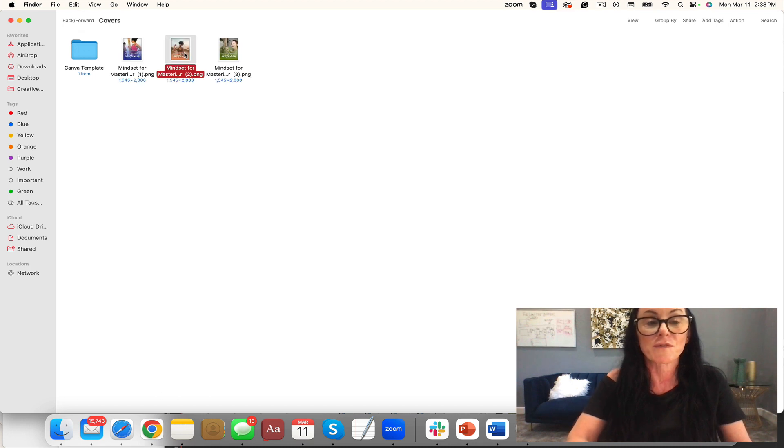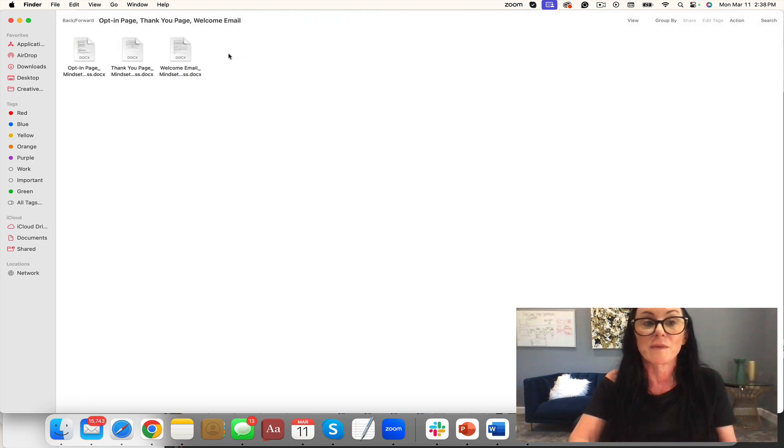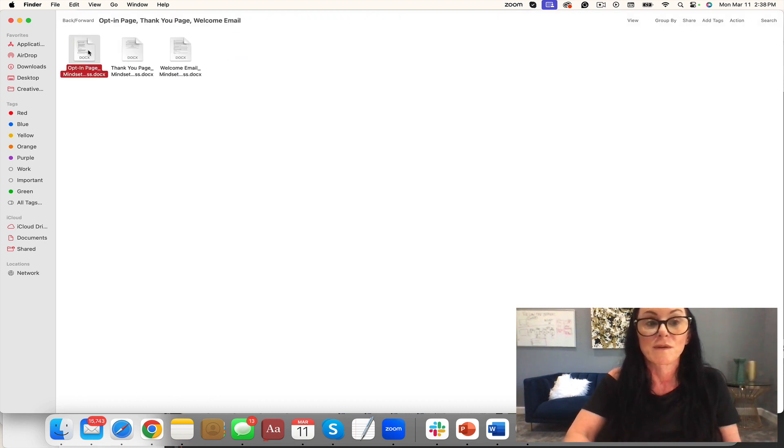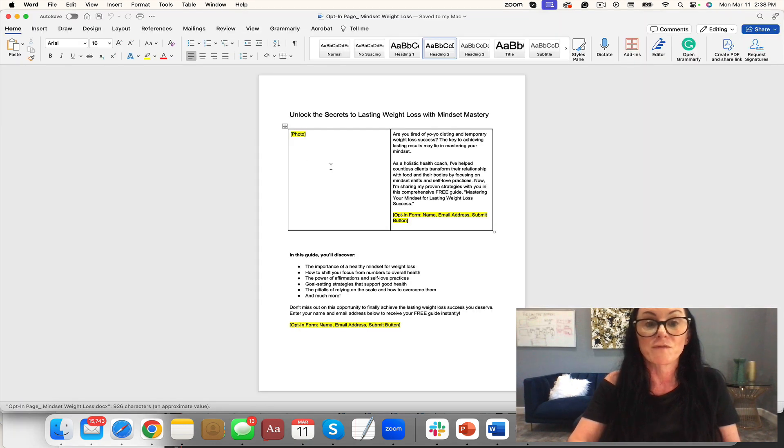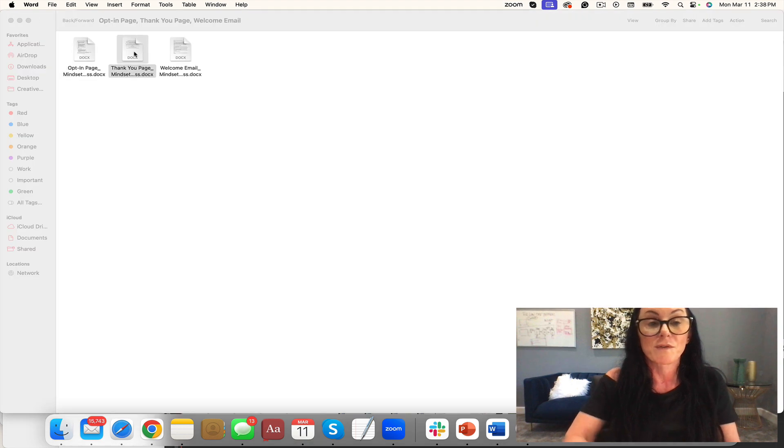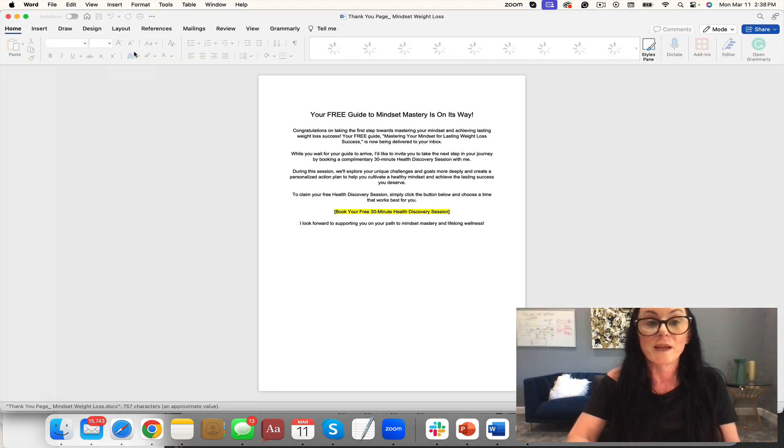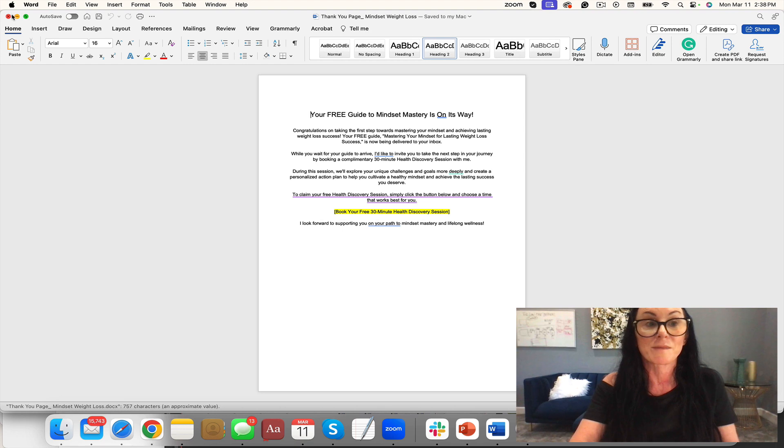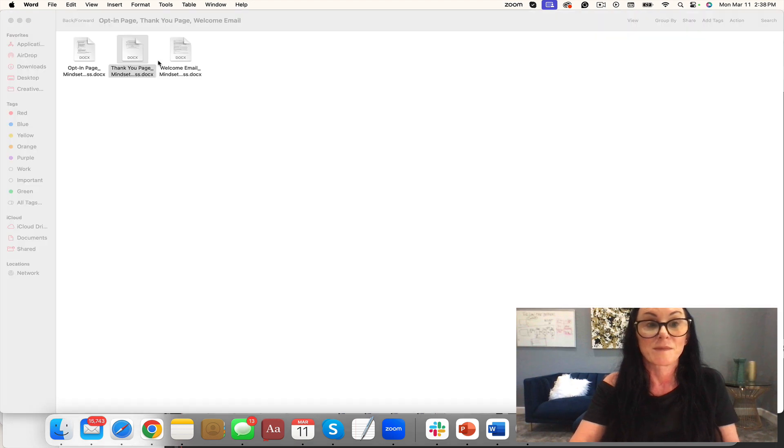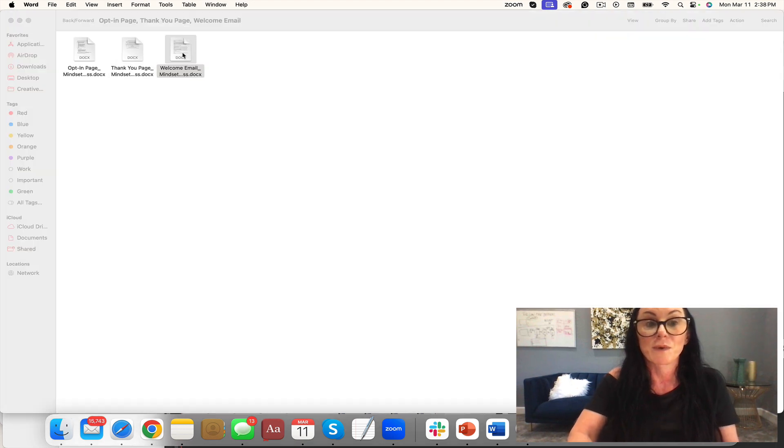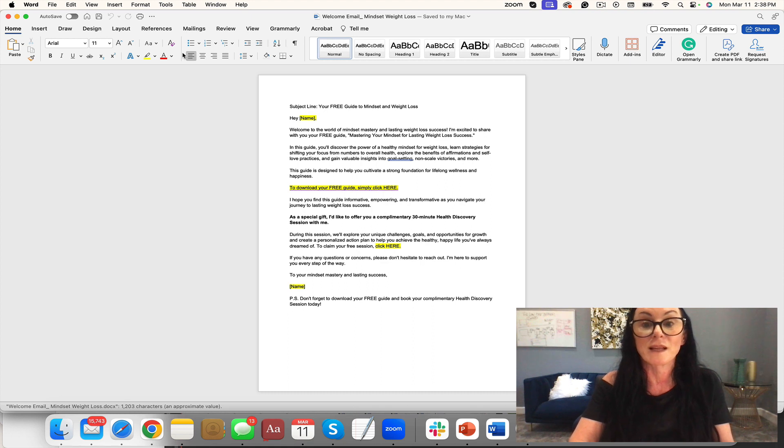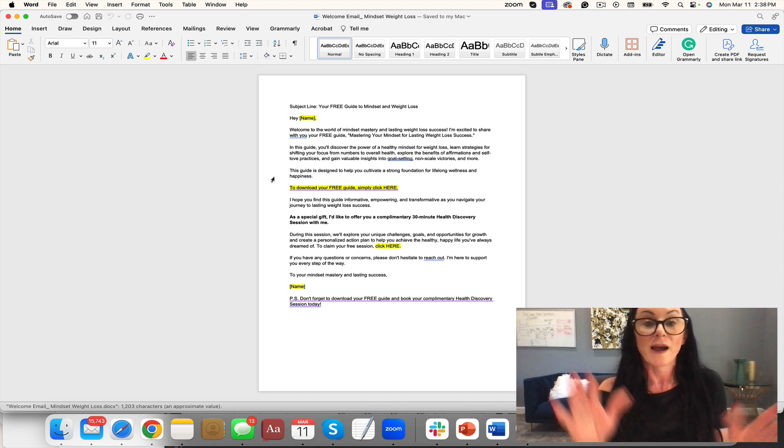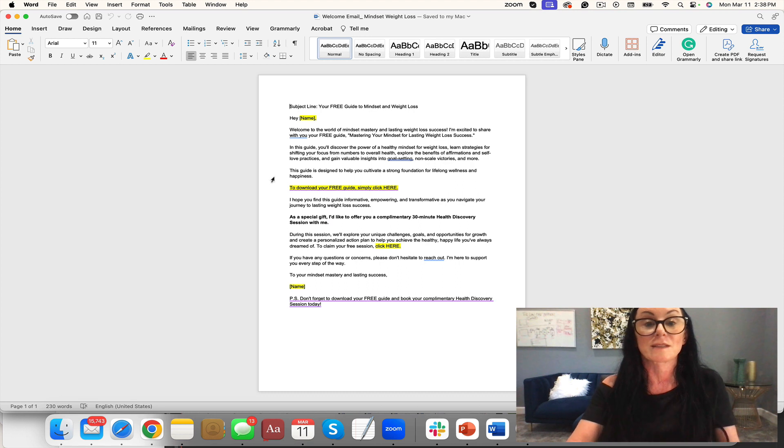You have your cover, so if you want to change it out you can—they're right there. You have a Canva template for that. You can always copy and paste. Then you have an opt-in page. You can put in the photo of your freebie or a photo of yourself. You have your thank you page. Don't have to be a copywriter. And you have your welcome email, giving them everything they need for that mastering your mindset for lasting weight loss success.